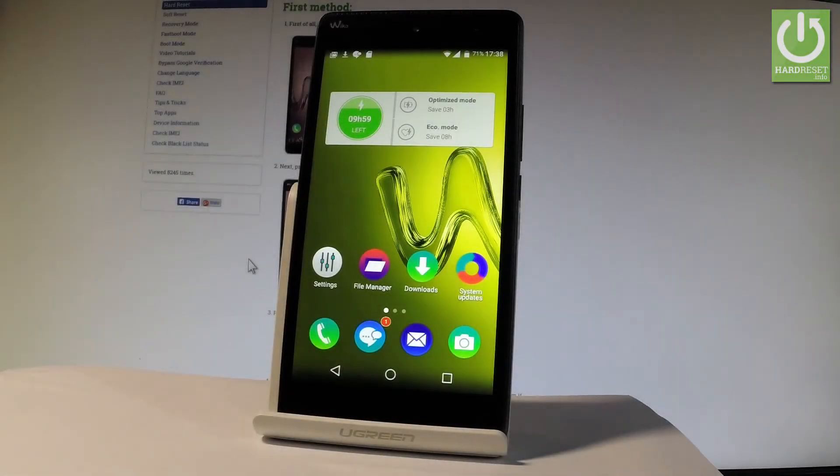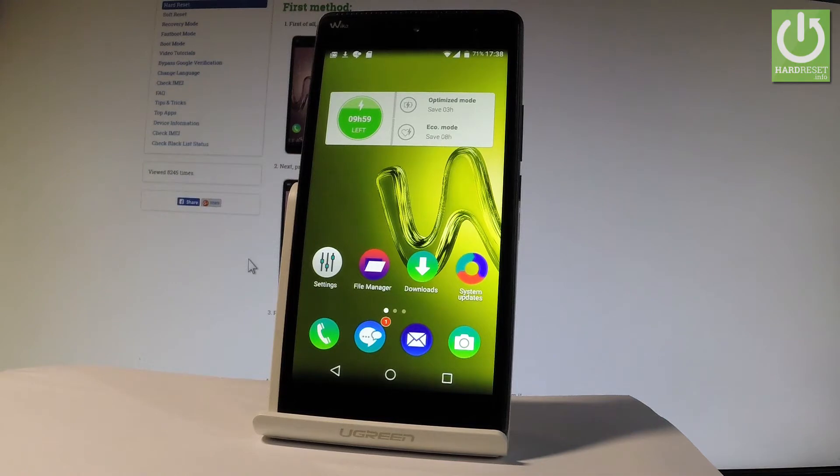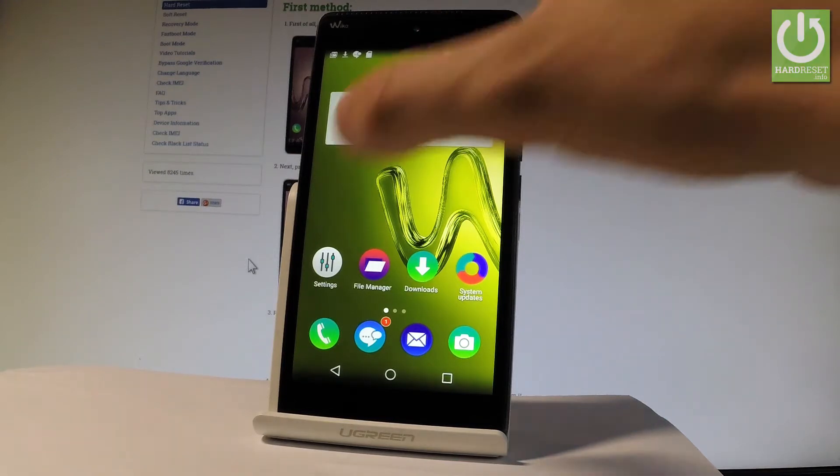Here I have Waiko Robi and let me show you how to erase SD card from the following device. So at the very beginning, let me start by using the home screen. Let's tap the settings.